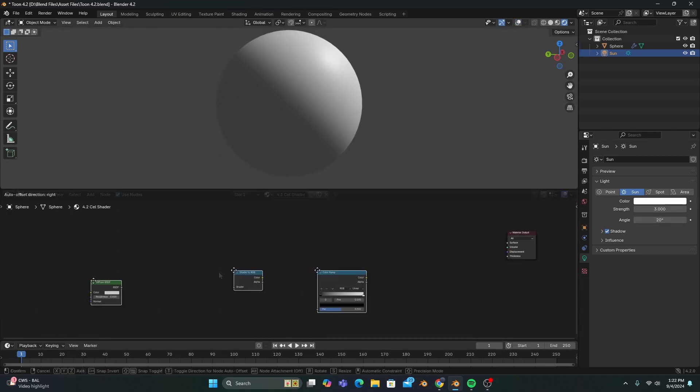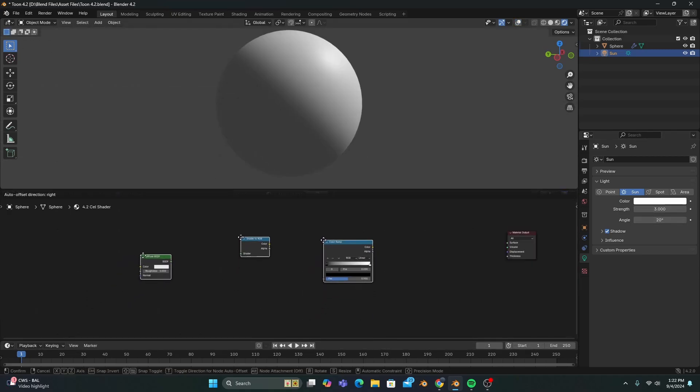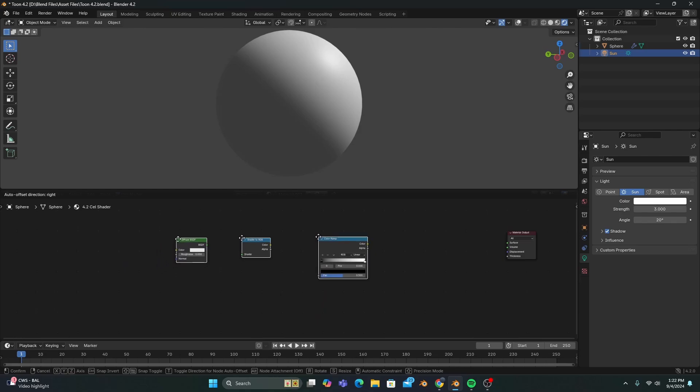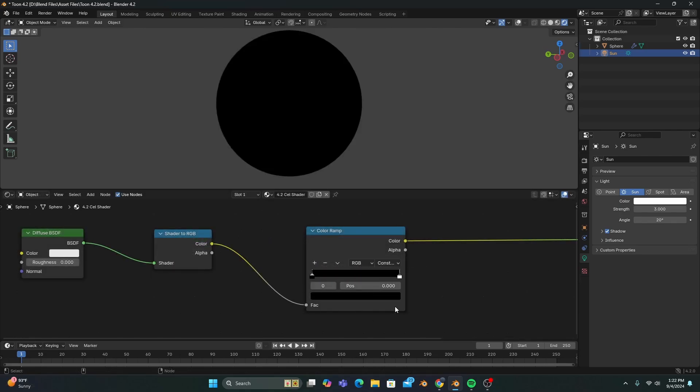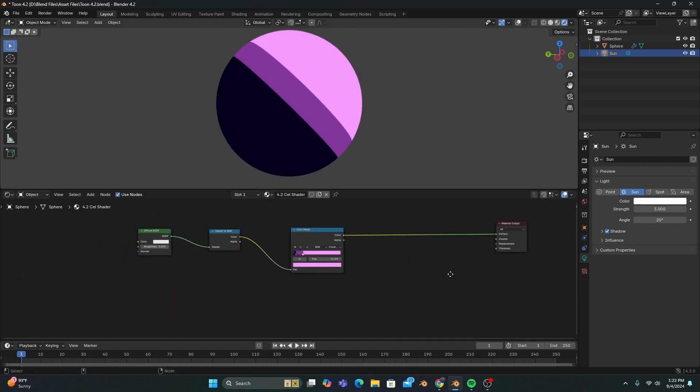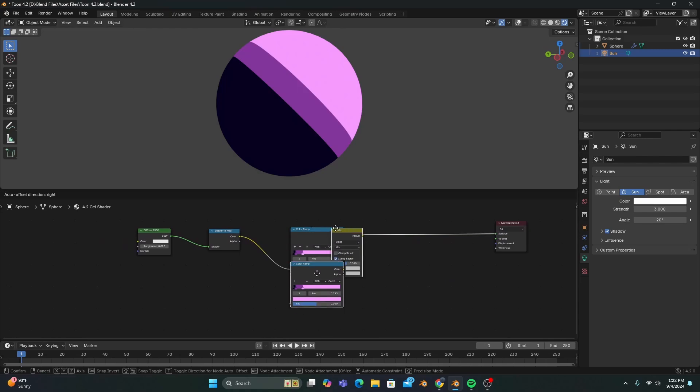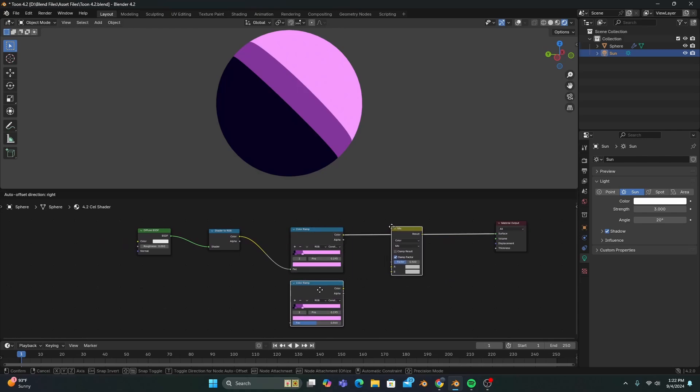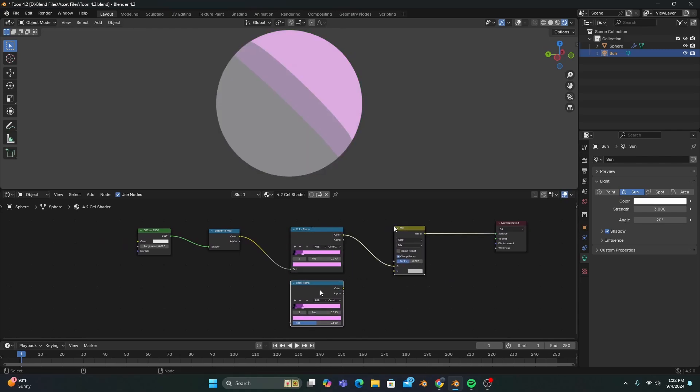With a diffuse BSDF, shader to RGB, and a color ramp set to constant. And this is normally where you would be done, but this time, we'll duplicate our color ramp and add a mix color node set to hue.